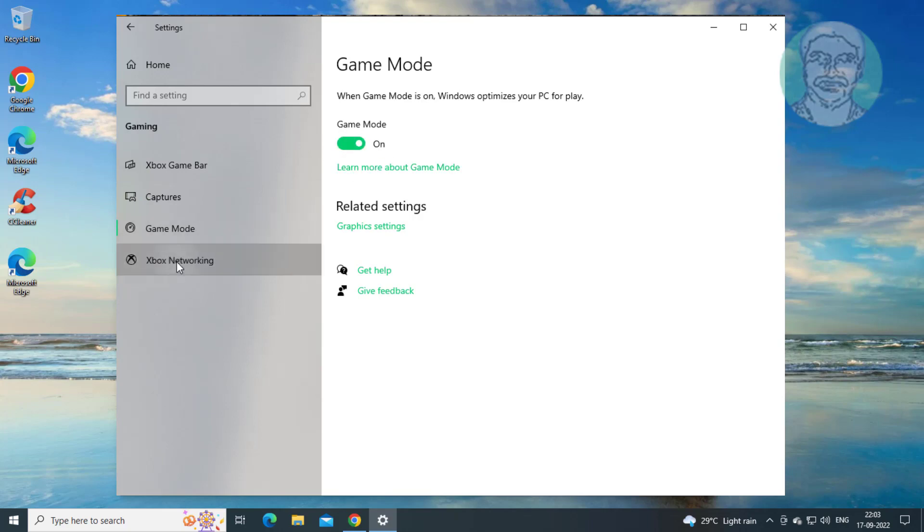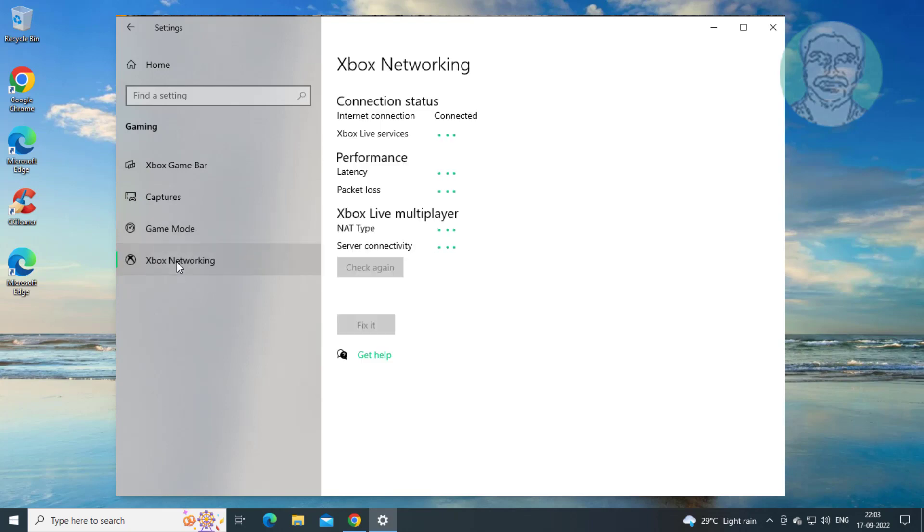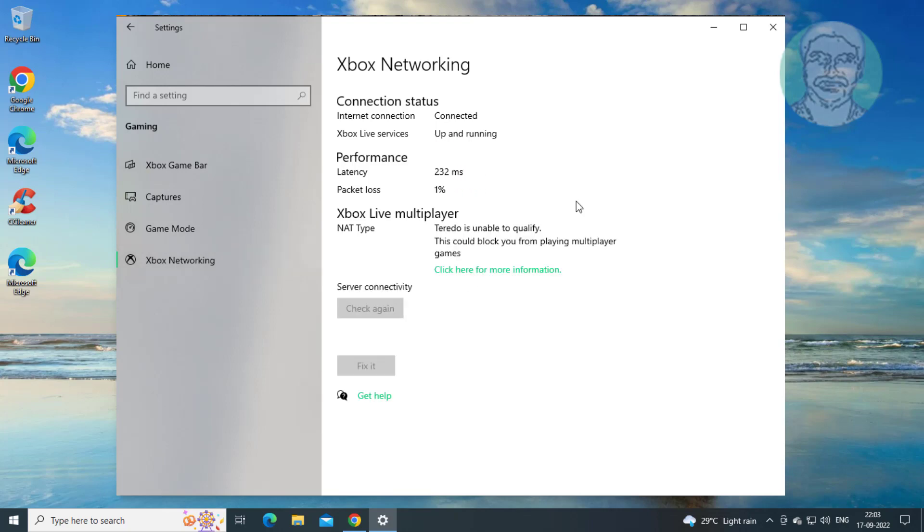Click Xbox Networking and check server connectivity. If not connected, click Check Again.